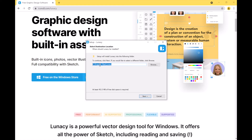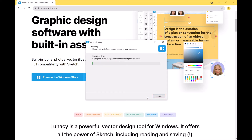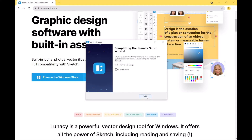You can leave it in the default installation path, or you can change it as you desire. Click on next. Now the installation is complete.